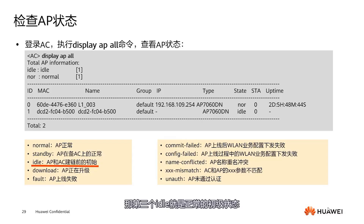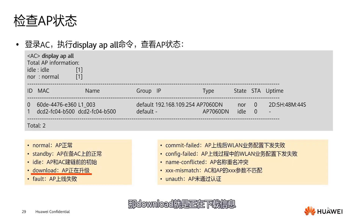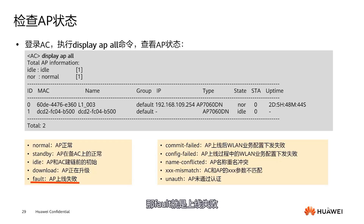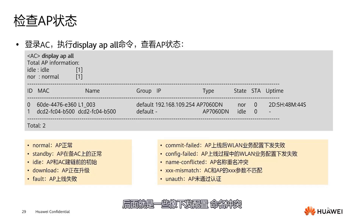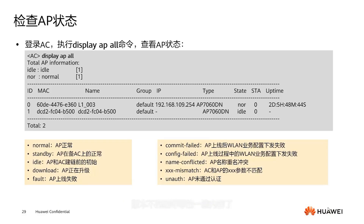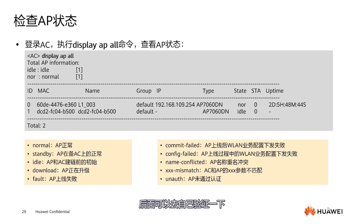Everyone knows about pipe service. For example, display current configuration is a large command that displays all configuration commands. To view just the static route configuration, use display current configuration plus pipe service — it includes 'or' or 'begins with'. Commonly used are these two types — just add your search keyword and it will display the corresponding commands.